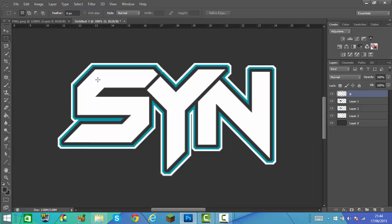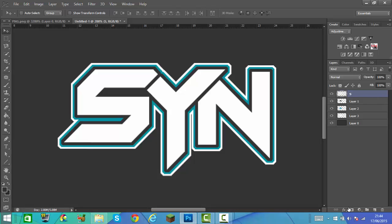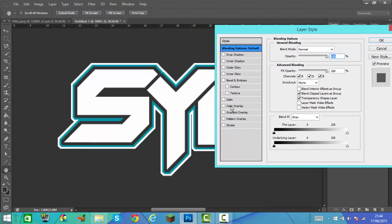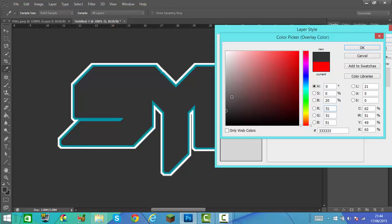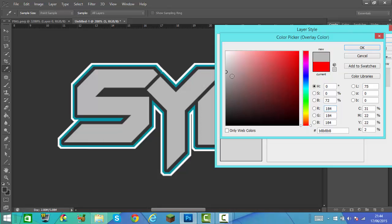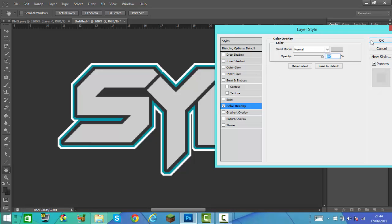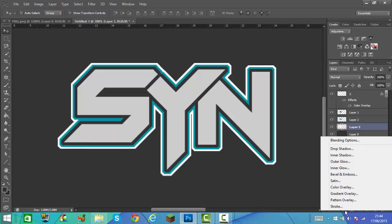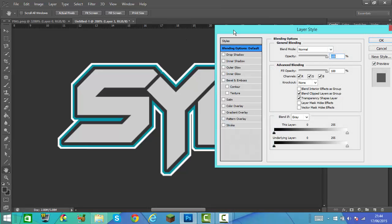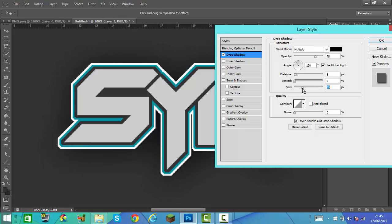Now go back to the very first text layer we made and double click on it to bring up the blending options. Go down to Colour Overlay and change this colour to a grey — do it just a bit lower than white, kind of like that. Then once you've done this, you can add whatever you want. Go to the last layer, open blending options by double clicking, and you could add an inner shadow or drop shadow. Change the size a bit.